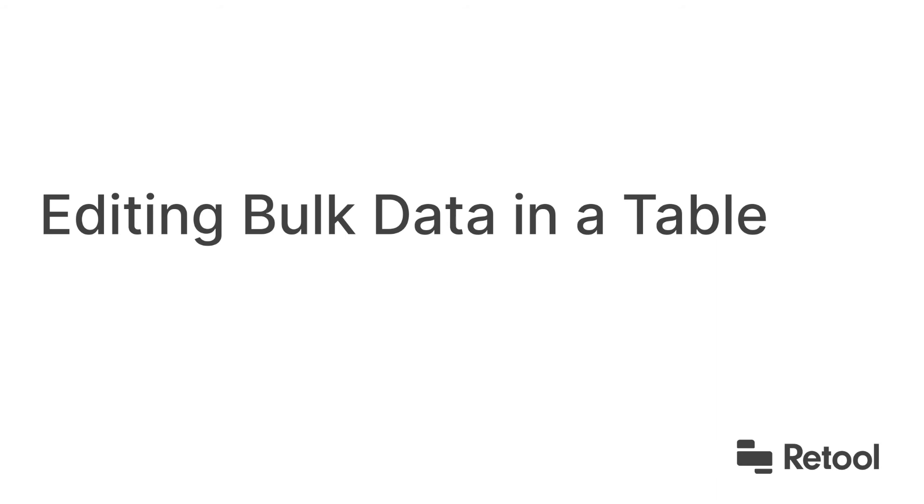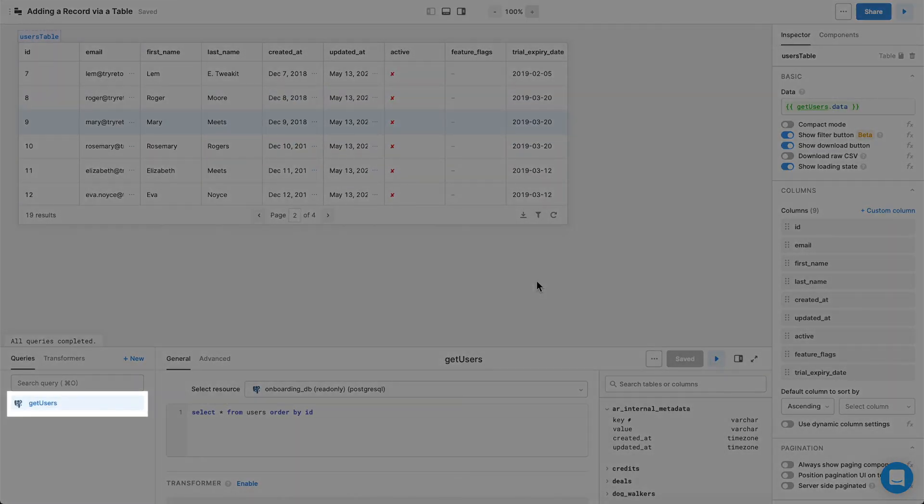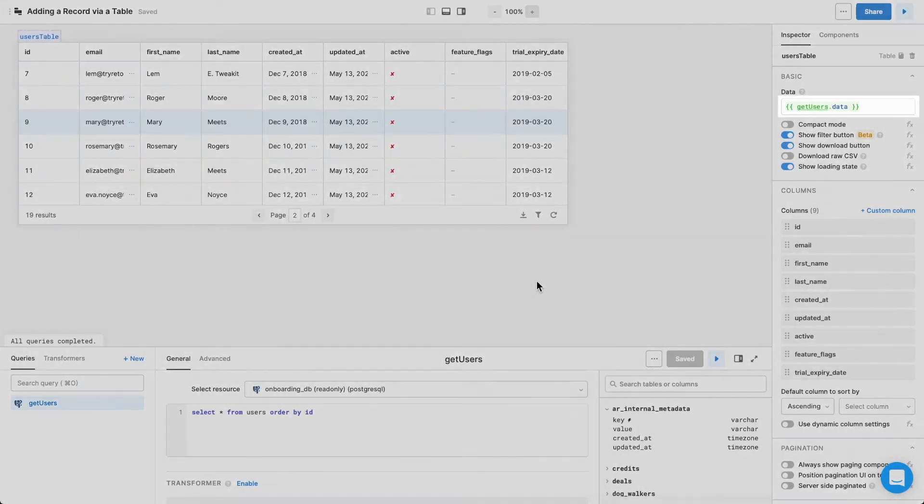Editing Bulk Data in a Table. Let's start with an already populated table. Here, the getUsers query pulls users from our database, and the users table displays that data with getUsers.data in curly braces.